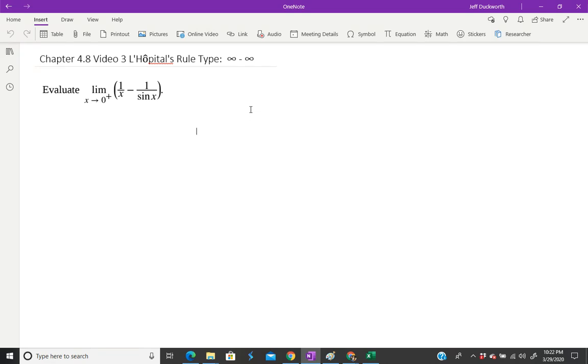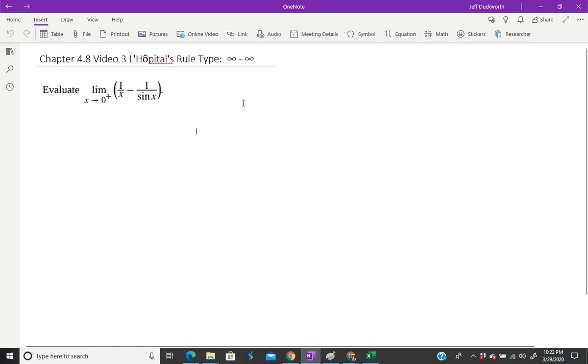They give you an example in your book, and then they ask you to work on this question. They also have a homework question that's very similar to this one. We're going to do this one as there's less work involved with it.